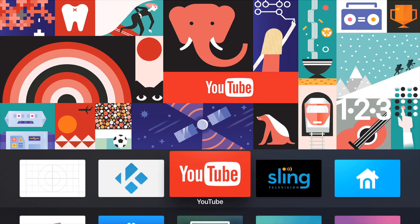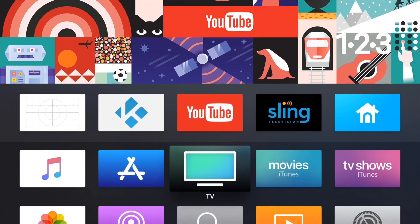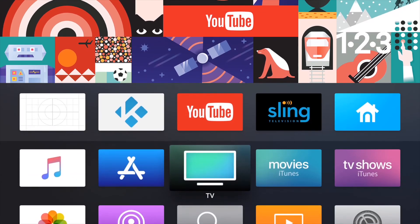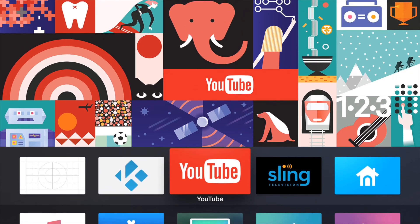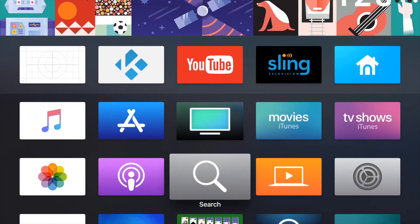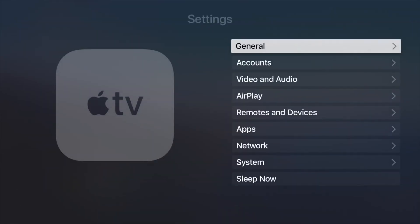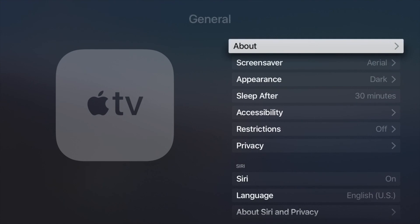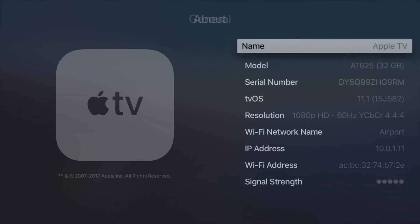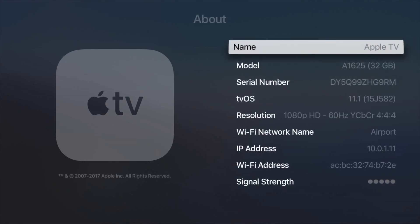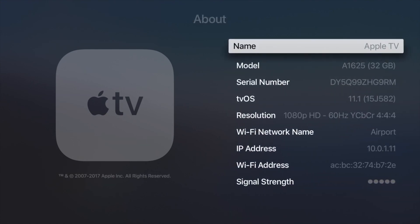There you have it—that's all you do. There's really nothing special to it. I'm just going to show you real quick: I am on tvOS 11.1. So there you have it. If you like this video, please give it a thumbs up and subscribe. Thanks!